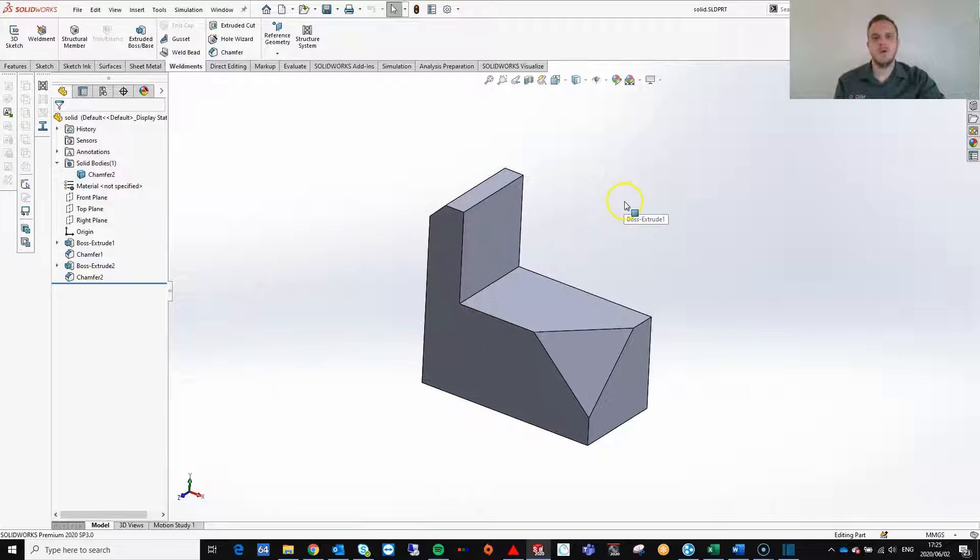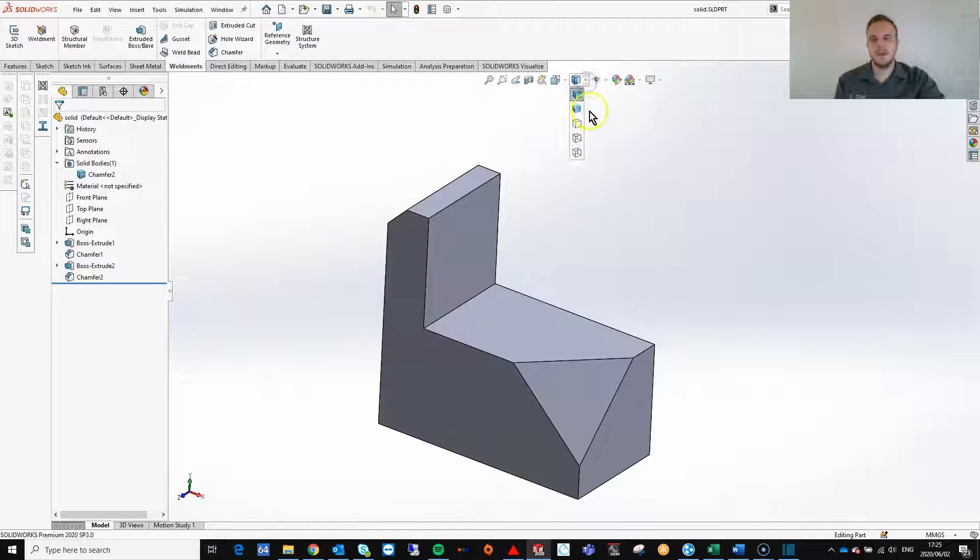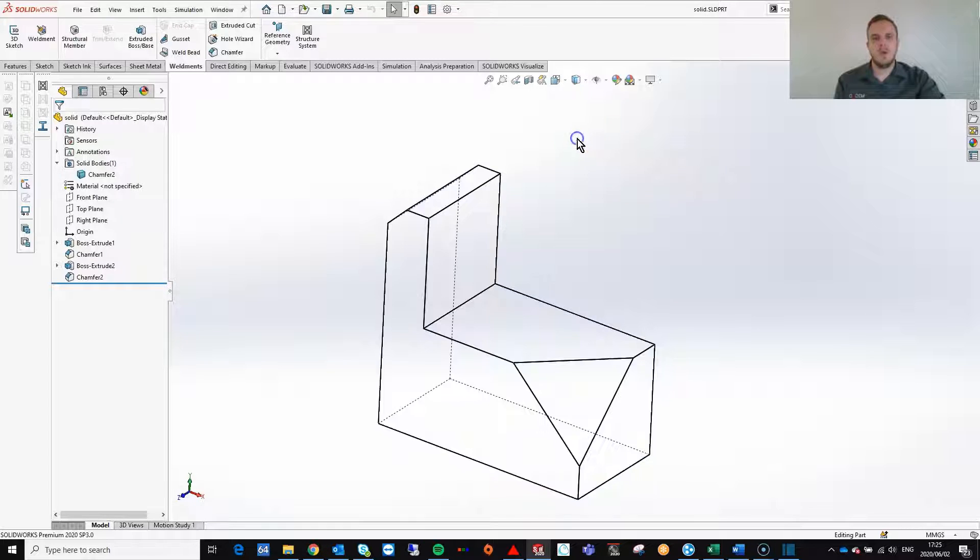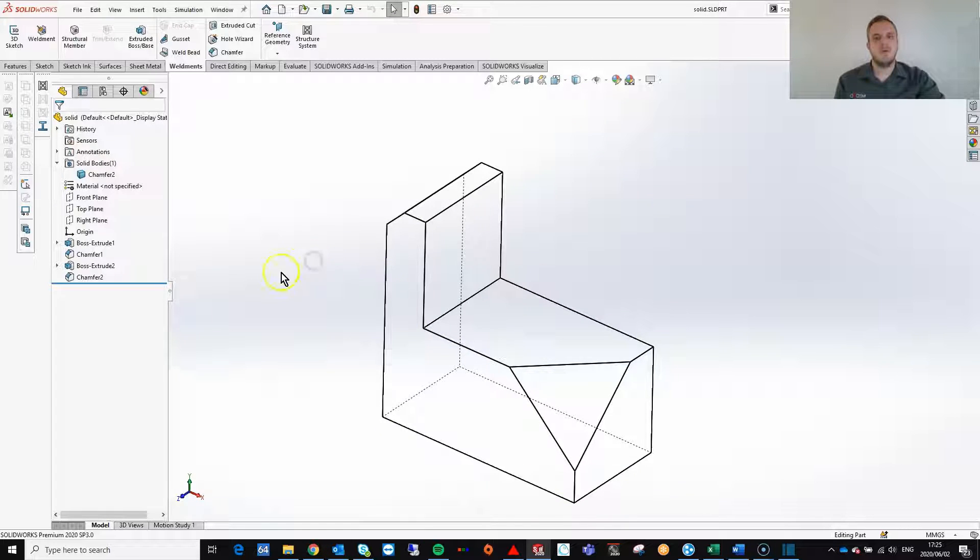I will start off by changing my display state to hidden lines visible. Now I am able to see all the lines in my model.